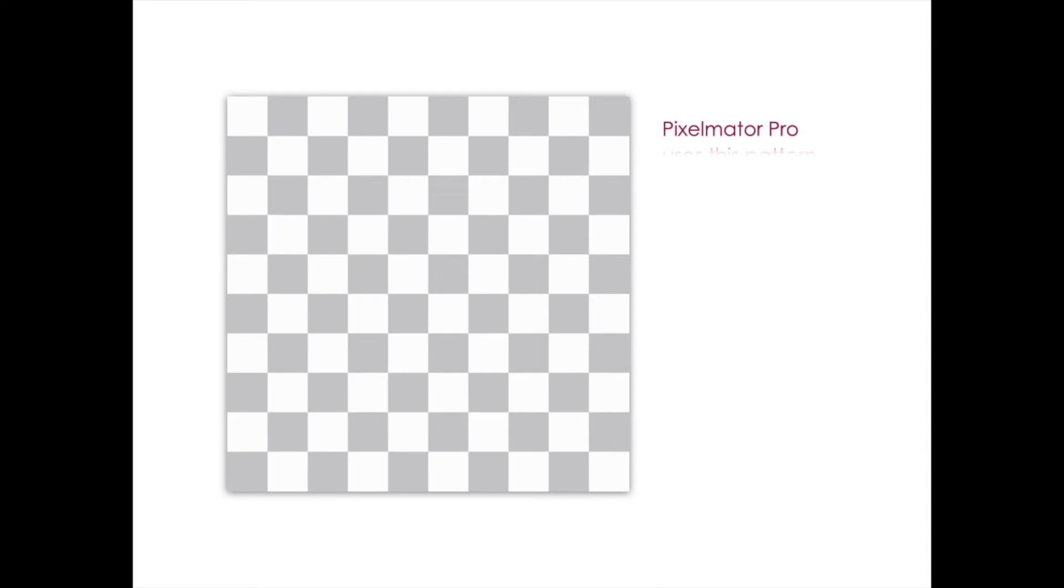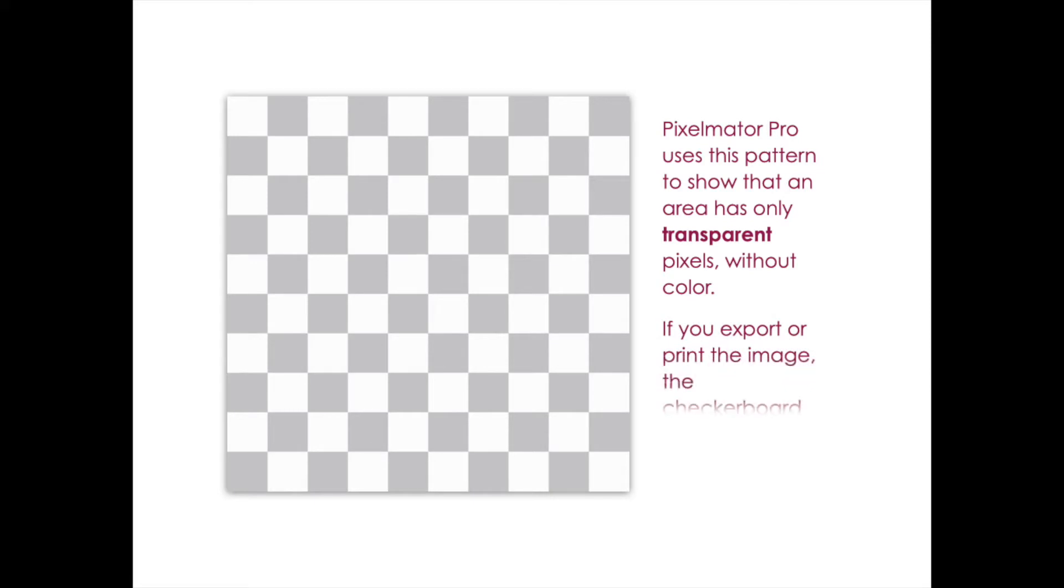And if you notice that some parts of your image have this kind of gray and white checkerboard pattern, that's Pixelmator Pro's way of telling you that currently that area is transparent. You don't have any colored pixels in that part. The checkerboard's not actually part of your image. So if you were to export it or print it, you wouldn't see them anymore. It would just be clear or white.